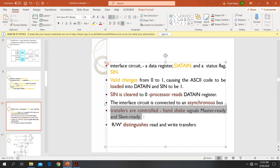The interface circuit is connected to the asynchronous bus. The transfer is controlled by the master ready and slave ready signals, which are the handshake signals, along with the read and write signals.